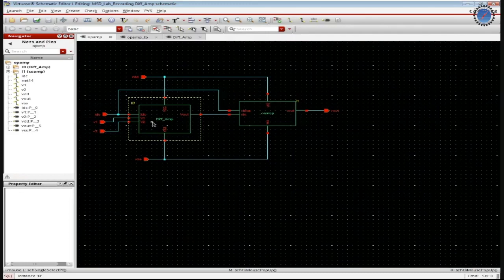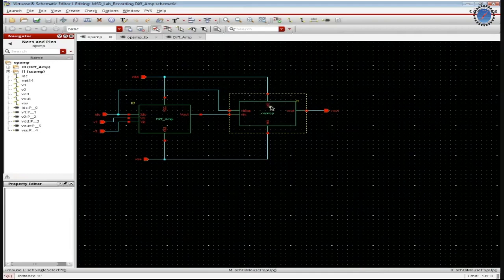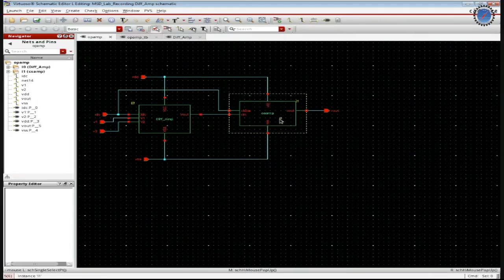So with the differential amplifier, we have the input of IDC, V1 and V2. And VDD is taken here from both VCC and VDD of our differential amplifier and a common source amplifier.